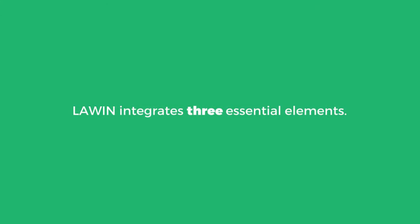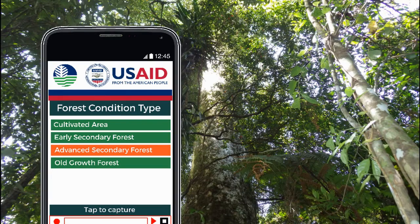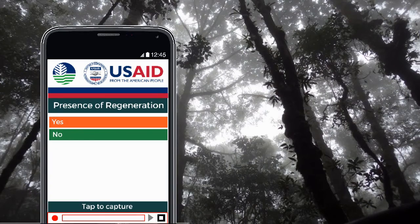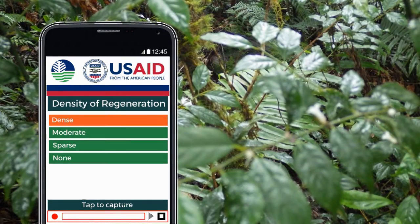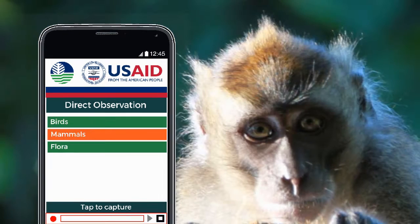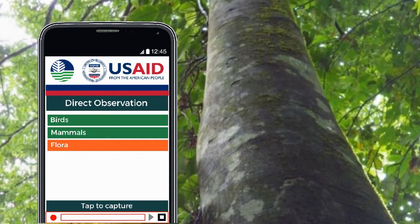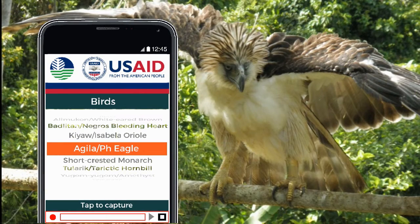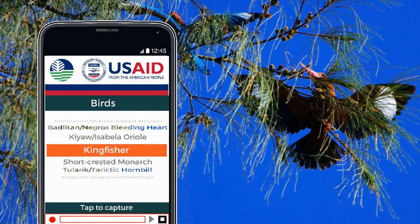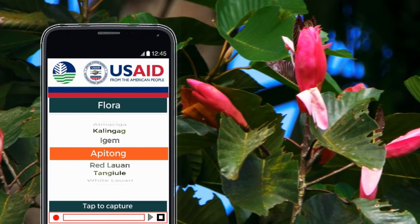Lawin integrates three essential elements. The first element is Forest Biodiversity and Threats Monitoring. Forest monitoring involves the identification of forest condition including the presence and density of regeneration. Wildlife species such as birds, mammals, and flora can be recorded as direct or indirect observations. For the observation of birds, mammals, and flora, a selection of forest indicator species characteristic for the conservation area serves as basis.